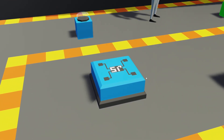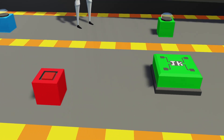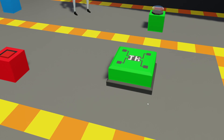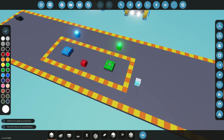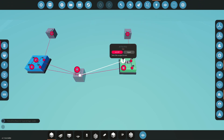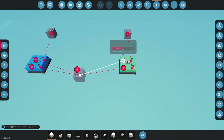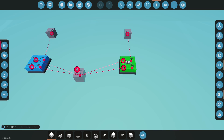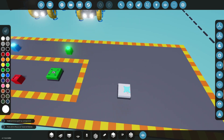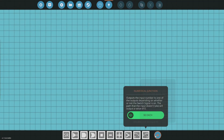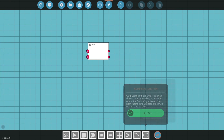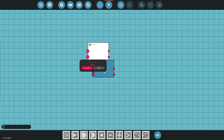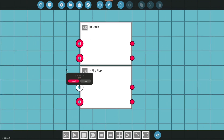Here you have the SR latch — the old-school block before the microcontroller — and here is the JK flip-flop. Looking at the logic for each one, they both have set features, reset features, output nodes, and not-output nodes. Within a microcontroller you can access them just the same, and when you place them they have the exact same inputs: set, reset, output, and not output.